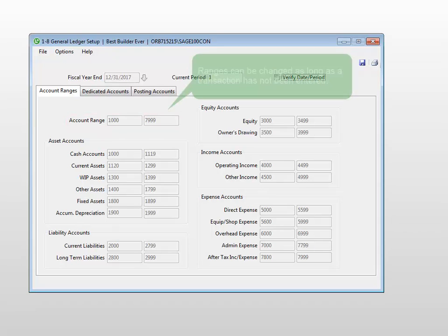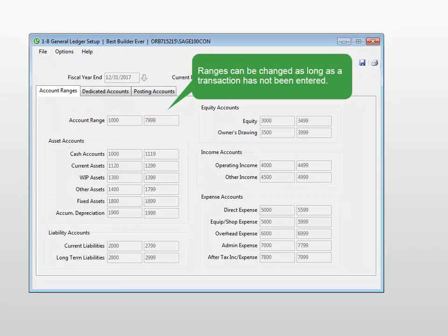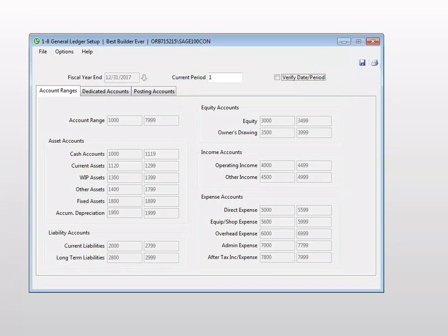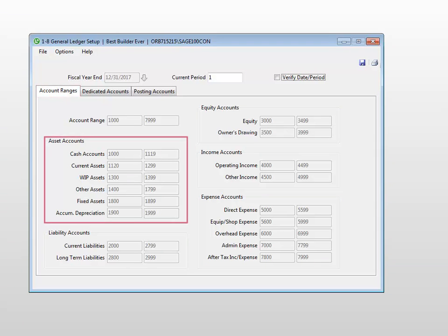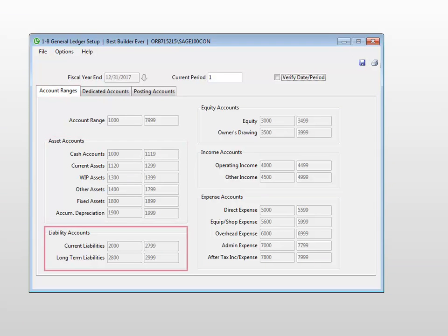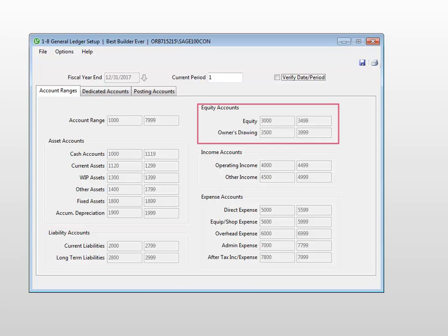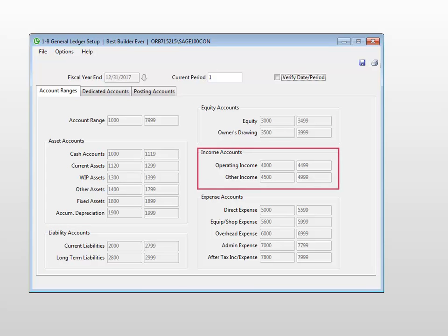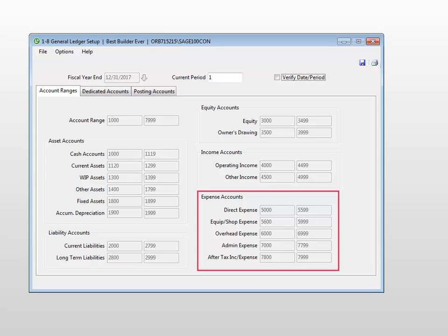These ranges can be changed as long as the transaction has not been saved. On the account range tabs are the individual account ranges for asset accounts, liability accounts, equity accounts, income accounts, and expense accounts.